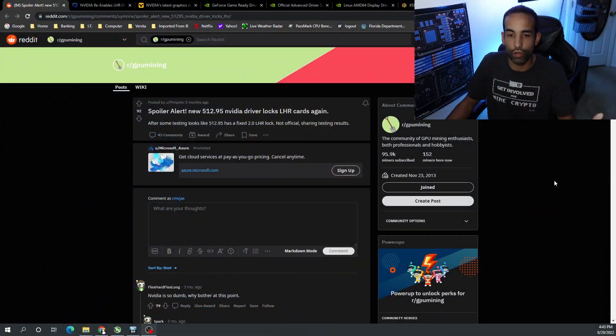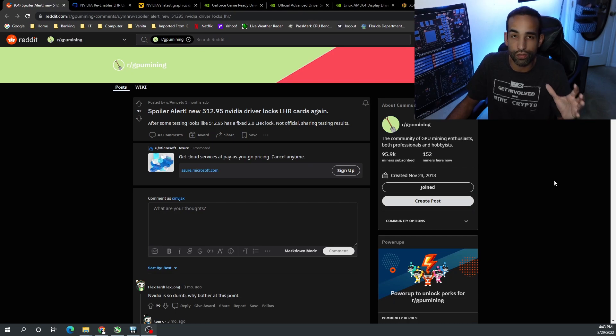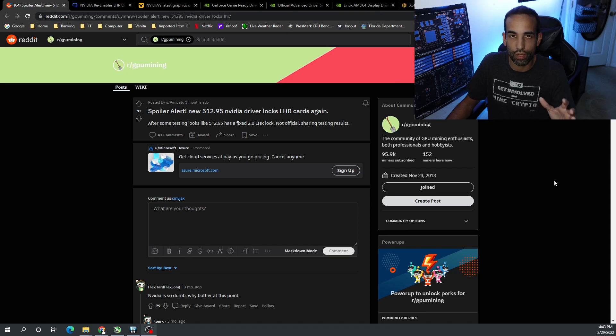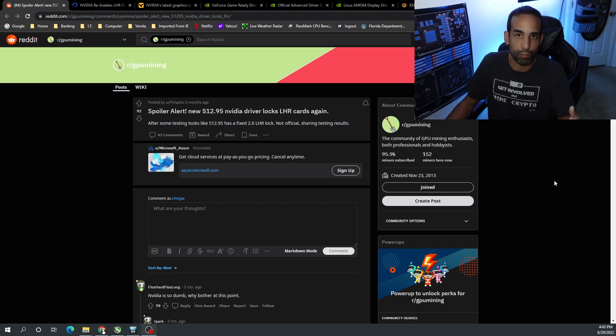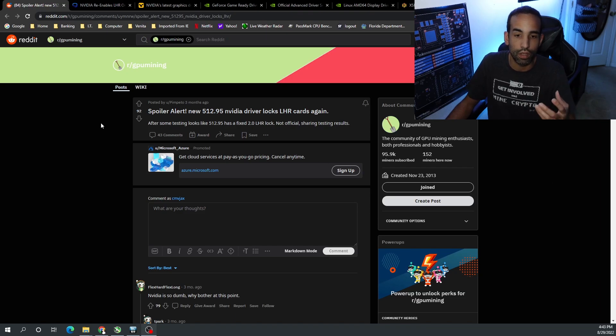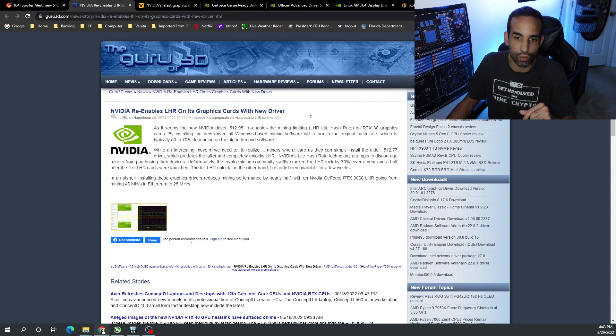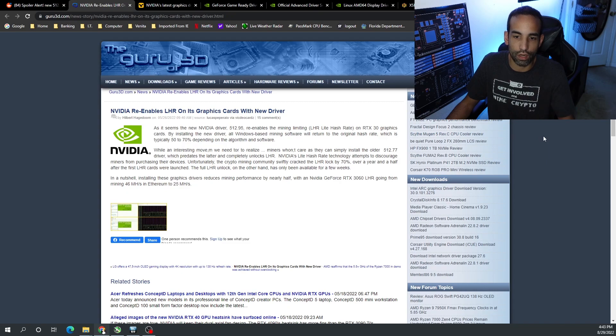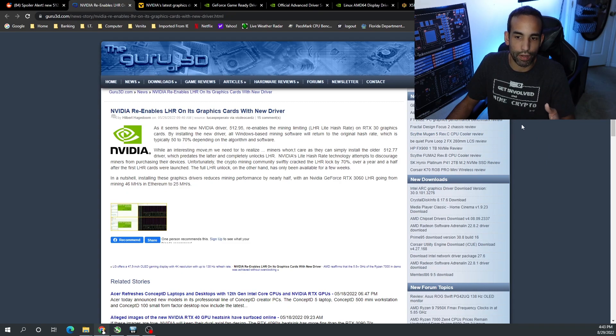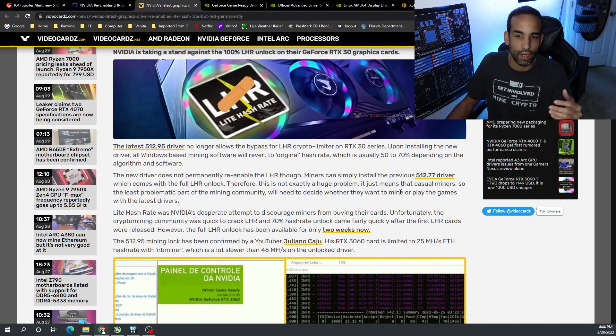Let's get back to the video. As I'm sure you all know, 512.95 NVIDIA driver, ever since that was released, it enabled LHR locks on any LHR GPUs. Obviously doesn't affect the full hash rate cards which are out there, but most of the supply that's available and out in the market now is going to be LHR GPUs. There were a number of articles that covered what happens, how the crypto community was kind of locked back down, but you could always go back to driver 512.77.